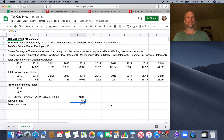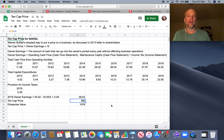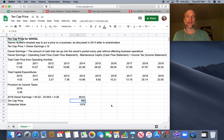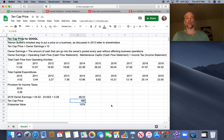In order to get the 10-cap price, we simply multiply owner earnings by 10. So the 10-cap price for Google is $480 billion. If I can buy all of Google for $480 billion, that's a price with a margin of safety built into it — I'm pretty happy to pay that price for Google.